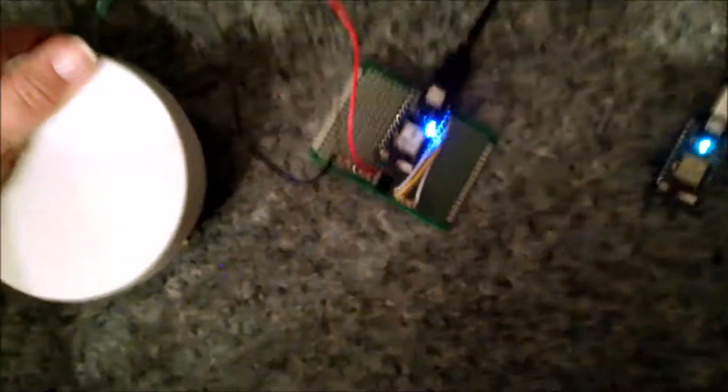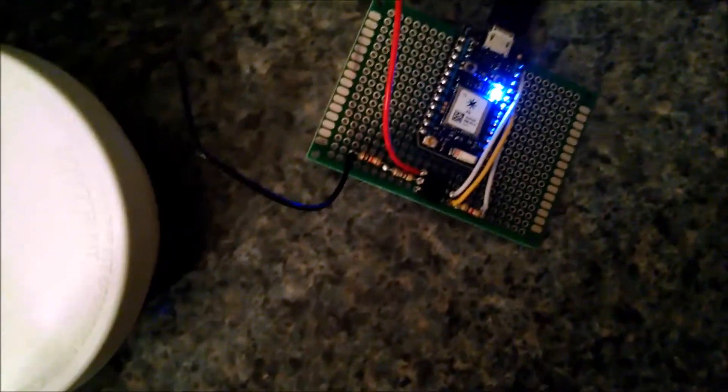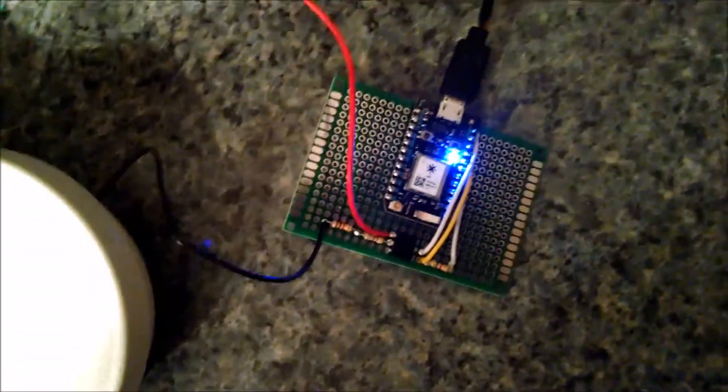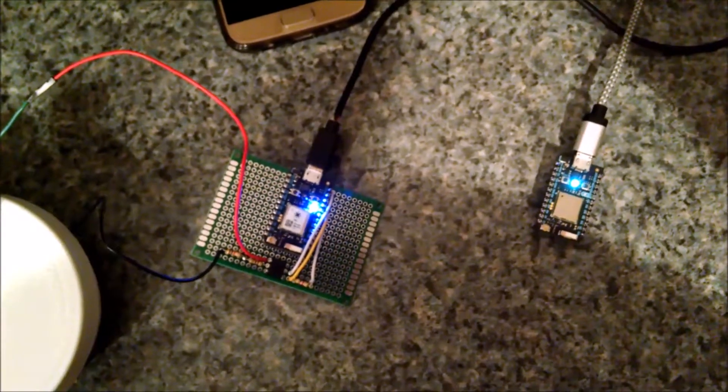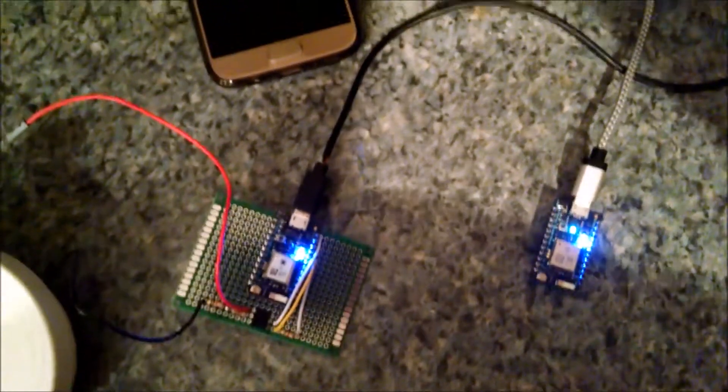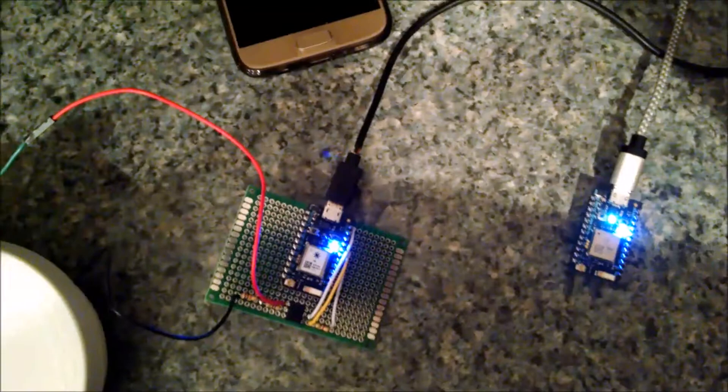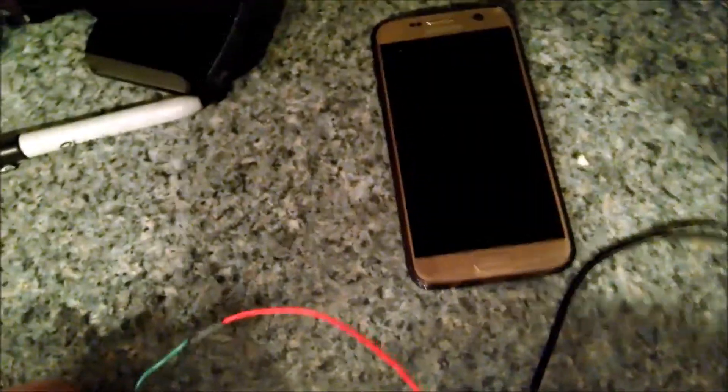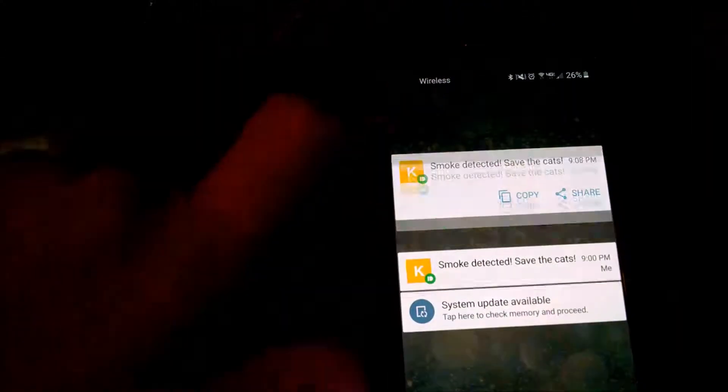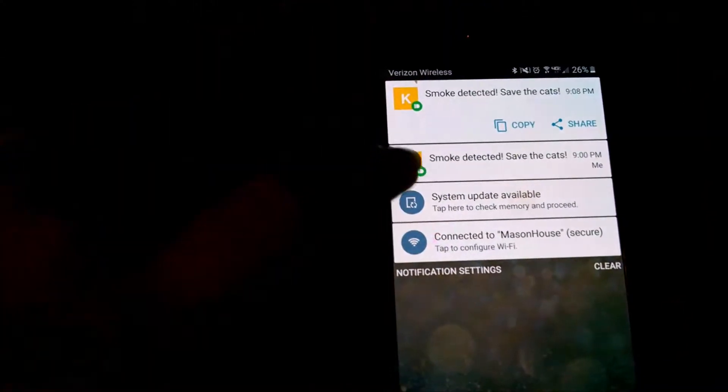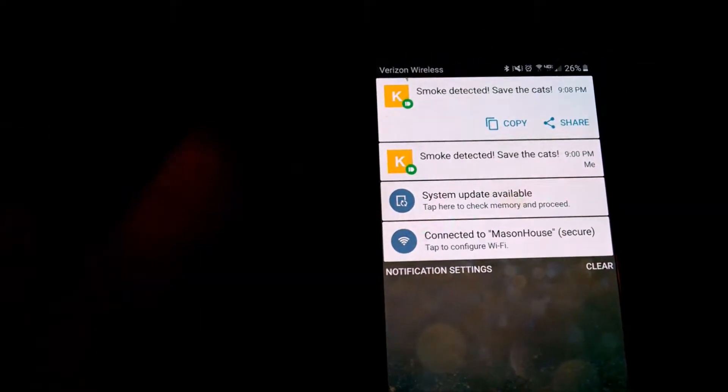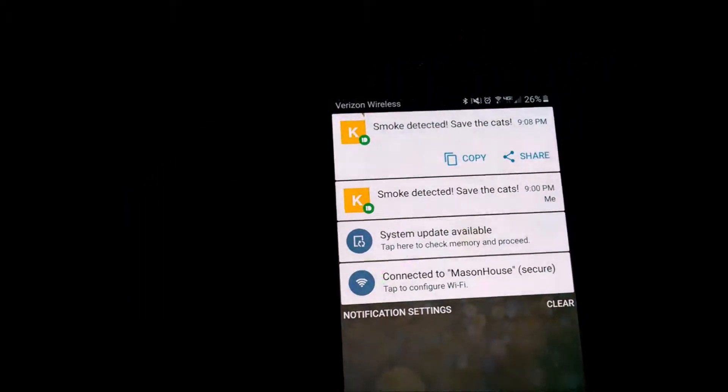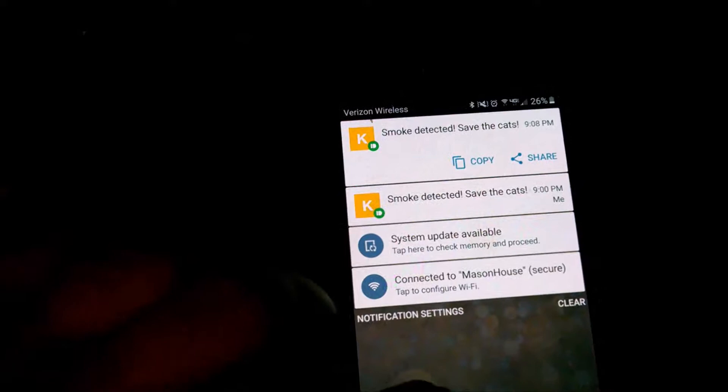You can see that D7 is lit up on the first photon, and there's D7 on the second photon, and I just heard my phone vibrate. So Pushbullet says smoke detected, save the cats. That second one is from when I tested it earlier, just to make sure it worked before I did the video. And that was obviously the 10 second alert.